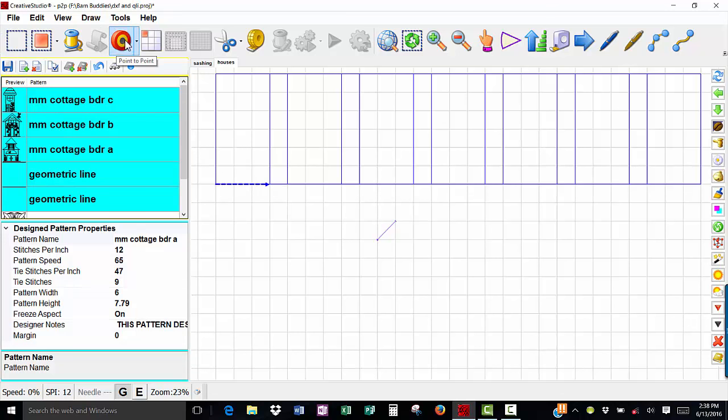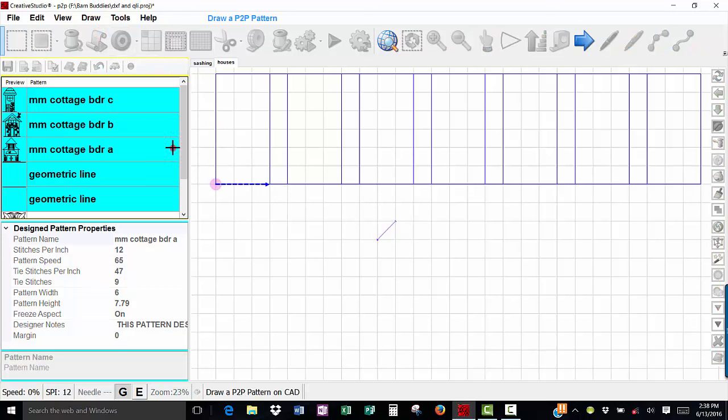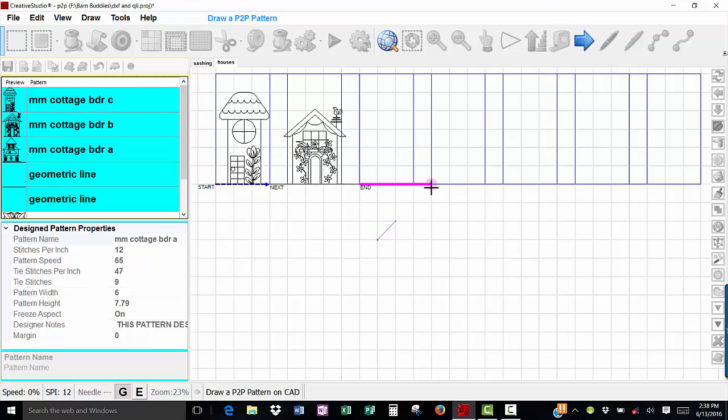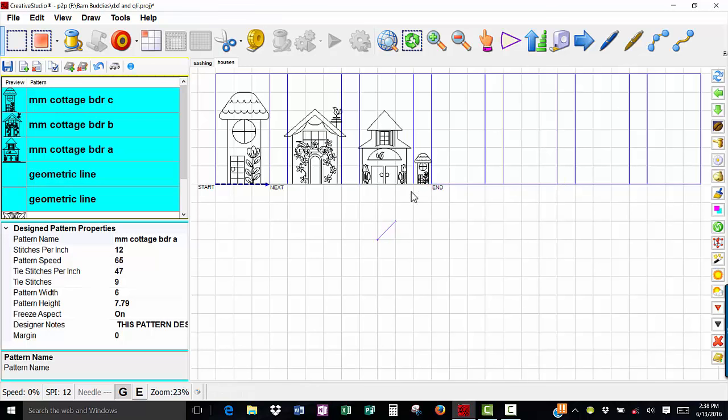So I'm going to do point to point, left click at the beginning of the block, over to the other side, there's my stitch in the ditch, there's my next block, my stitch in the ditch, my next block, but there is my block again, because you see I only had two geometric lines in this pattern list.